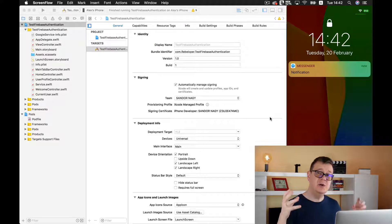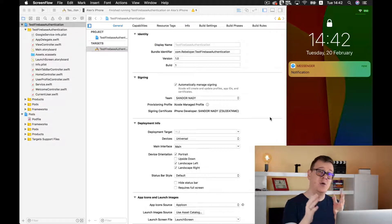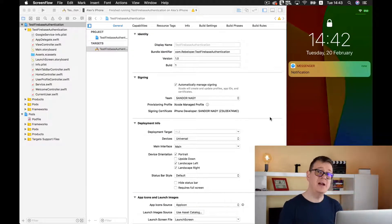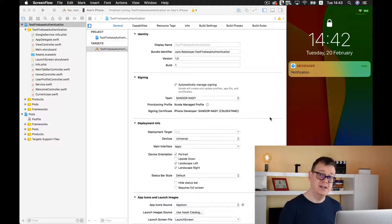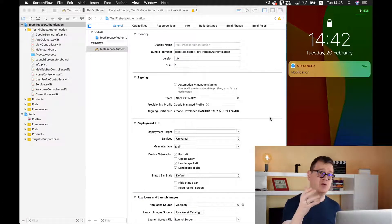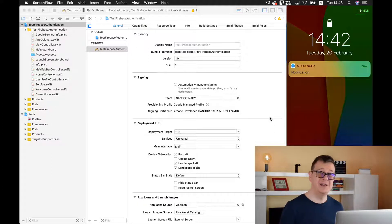In the last episode we fetched our profile data from Facebook, then uploaded it to the Firebase Database and our profile picture image into Firebase Storage.